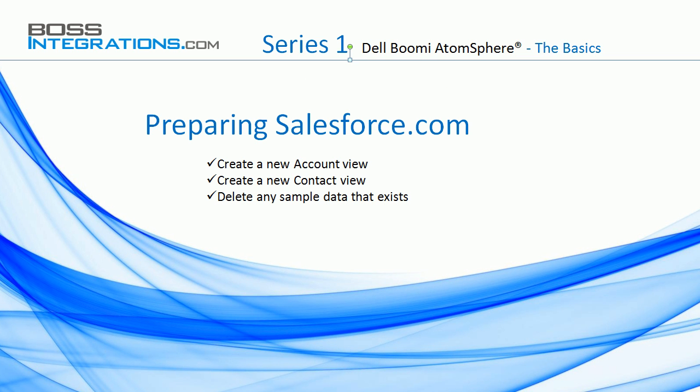Preparing Salesforce.com. In this lesson, we're going to create a new account view, we're going to create a new contact view, and we're going to delete any sample data that exists.